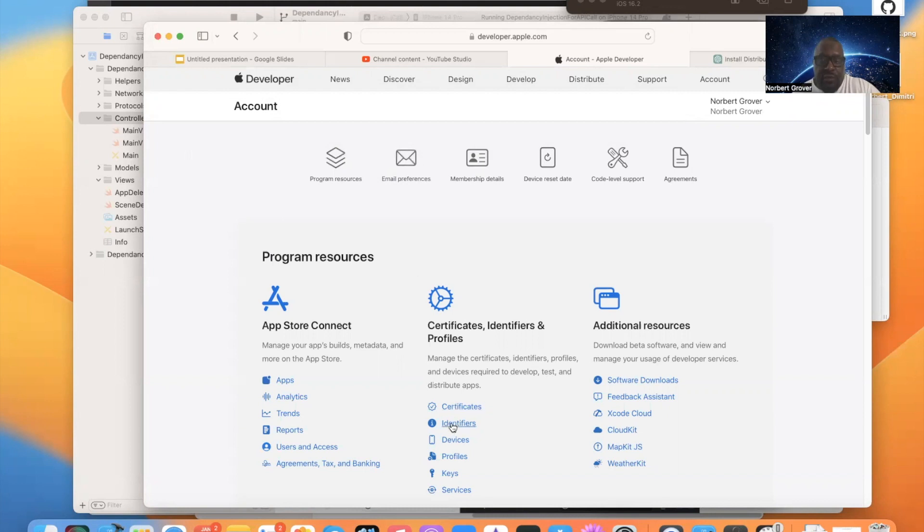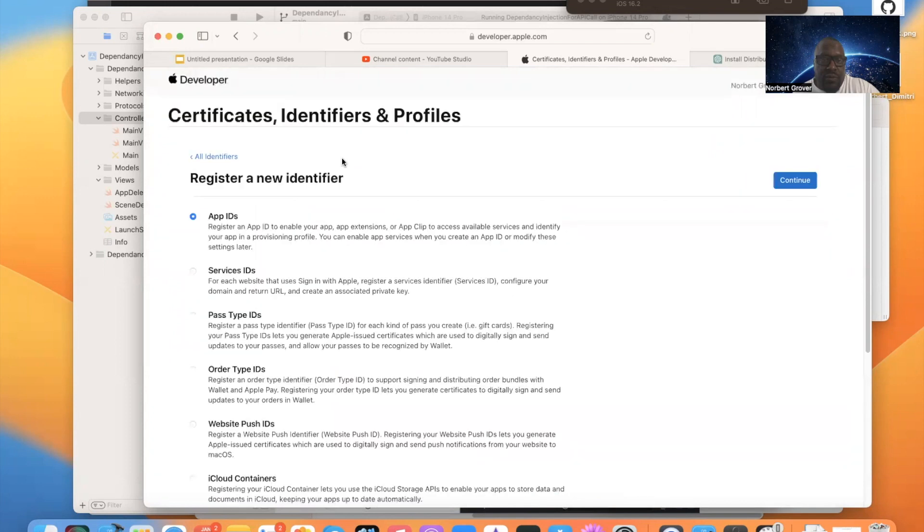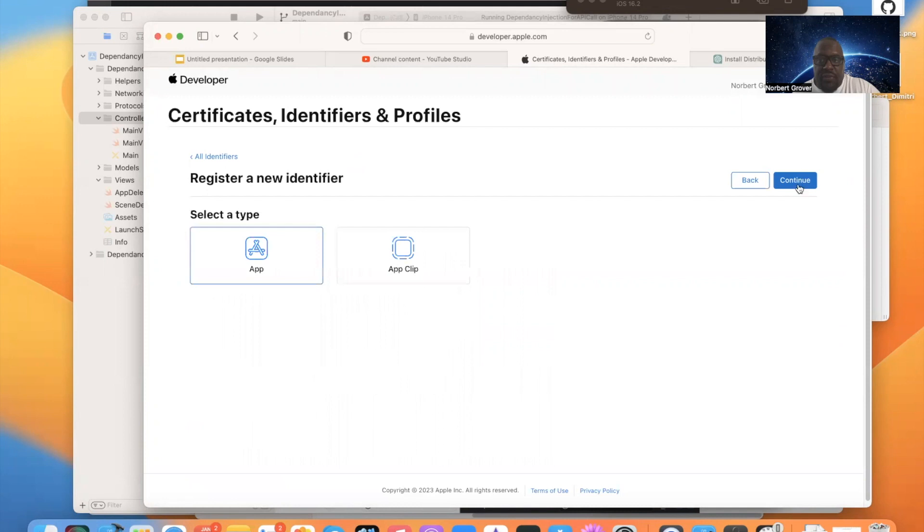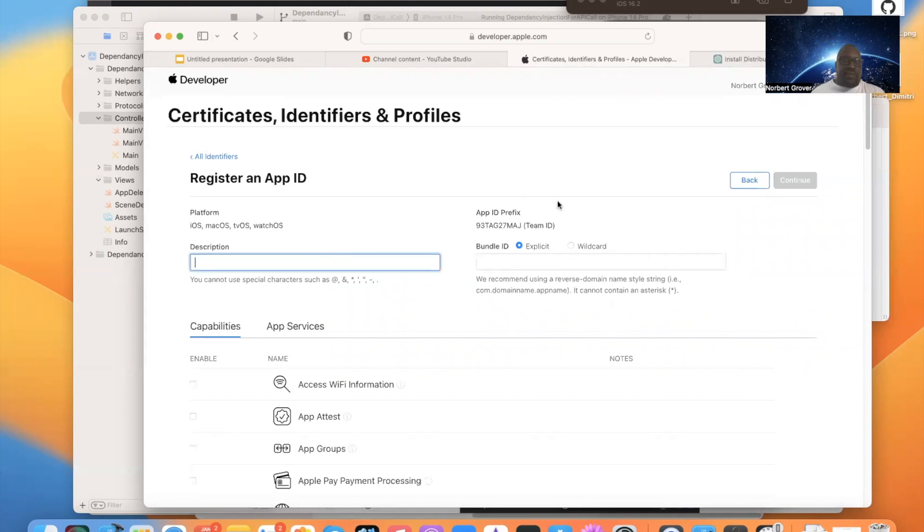Now we need an identifier. So to create an identifier, we go here. We want to make an app ID. Of course, I've already gone over this. App, continue. And I want to say dependency injection app.